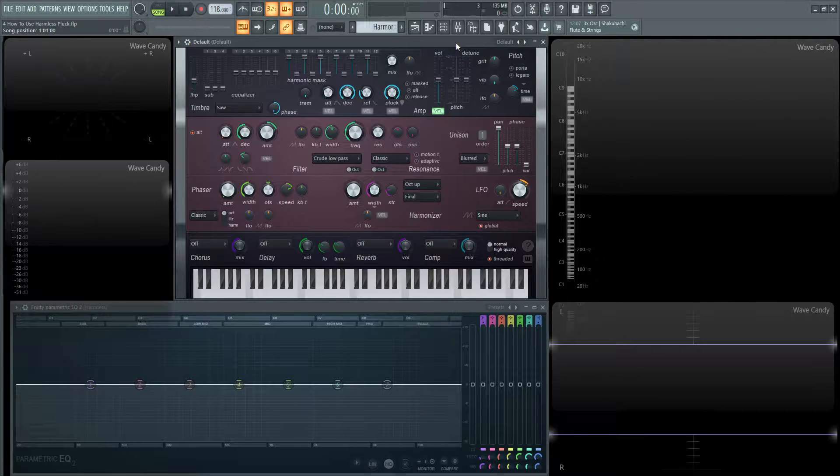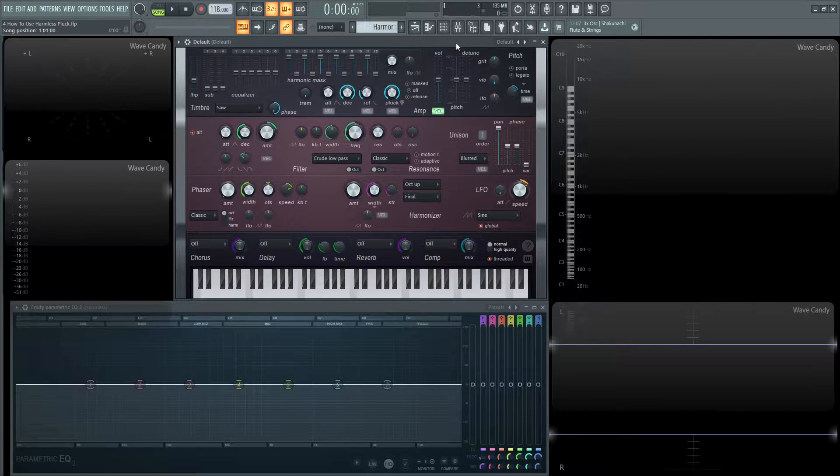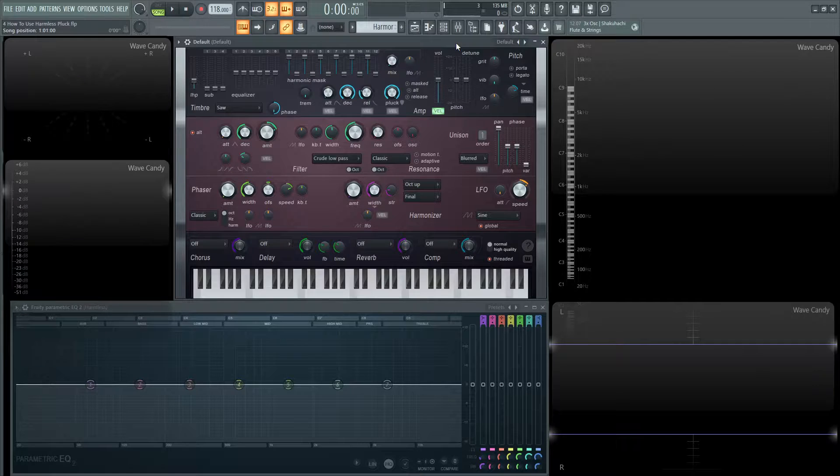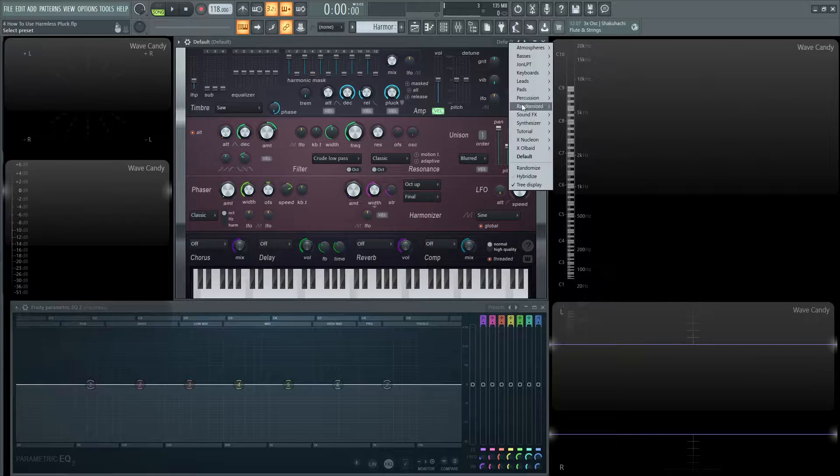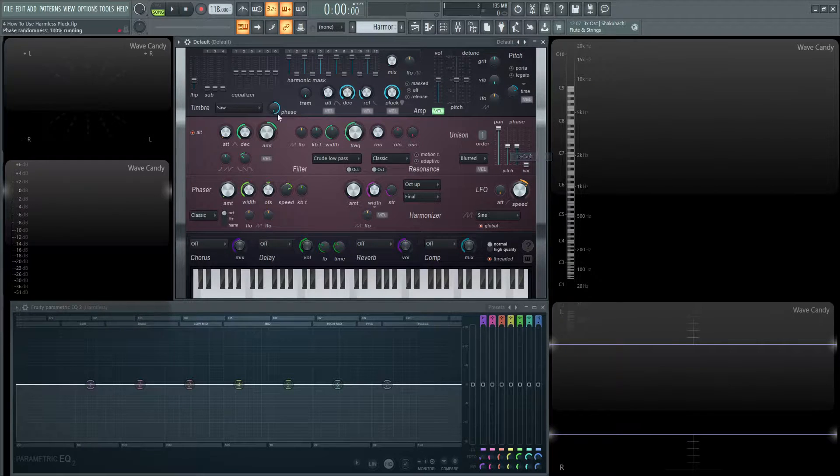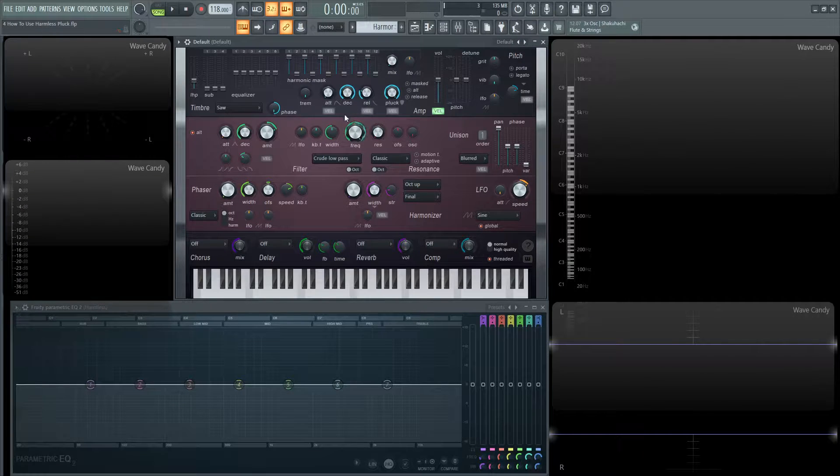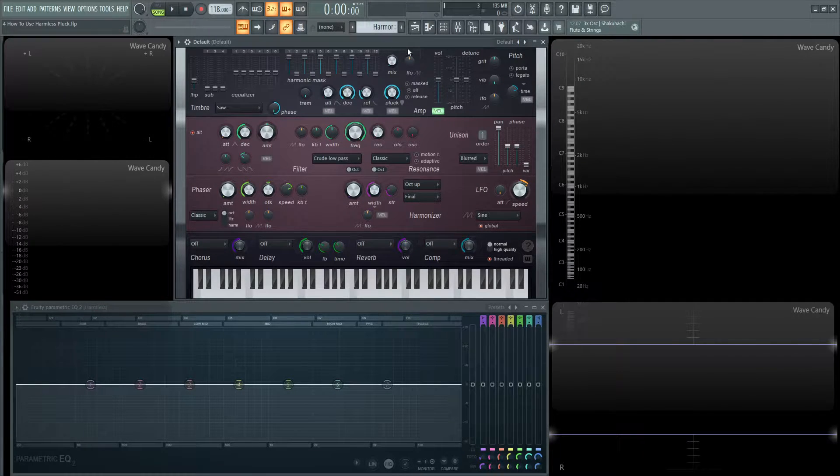Hey guys, John here and welcome back to the series How to Use Harmless. This is video four and today we're talking about the pluck knob. So let's load up a default patch here and do the usual. I'm bringing out the volume here.